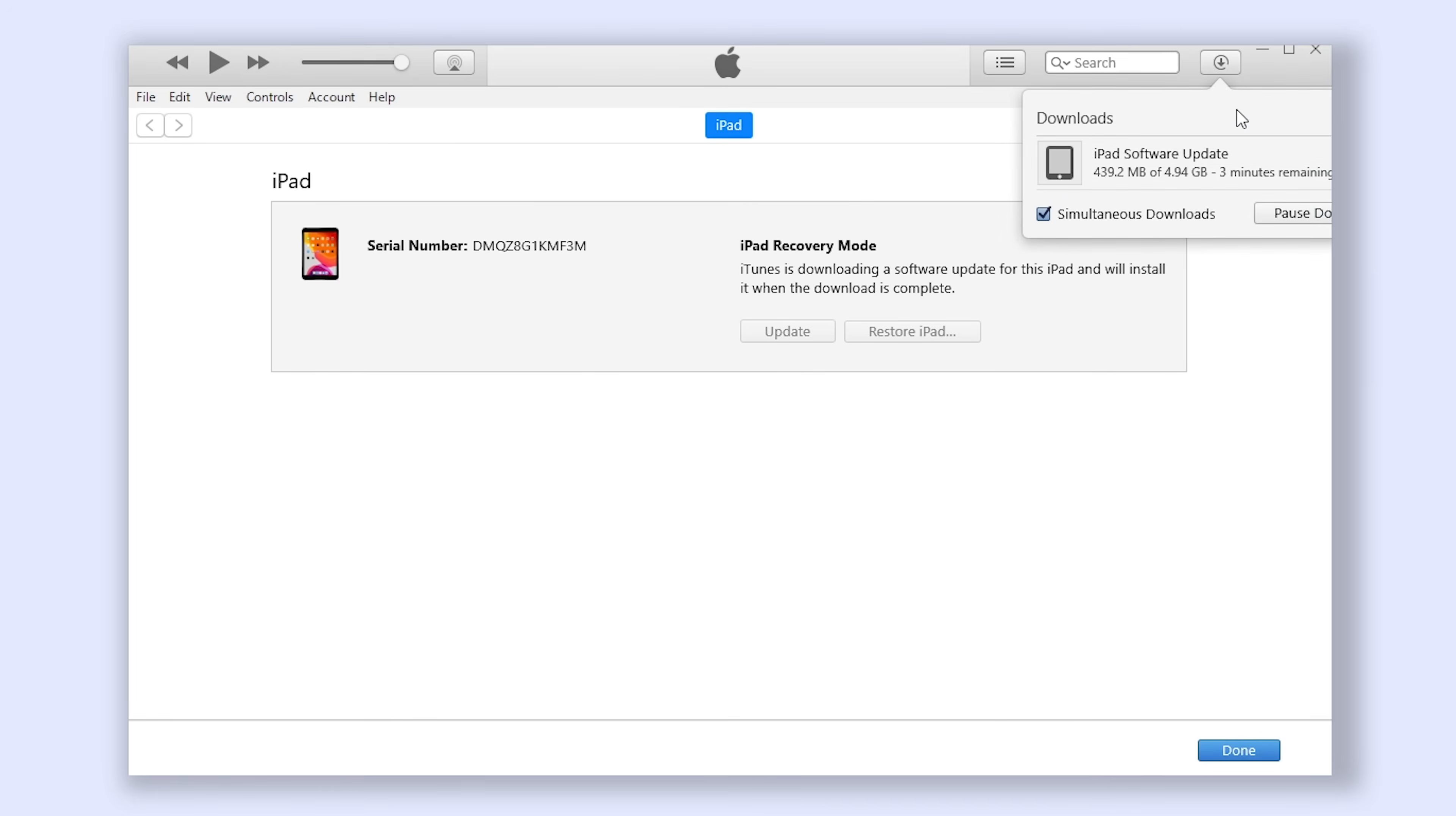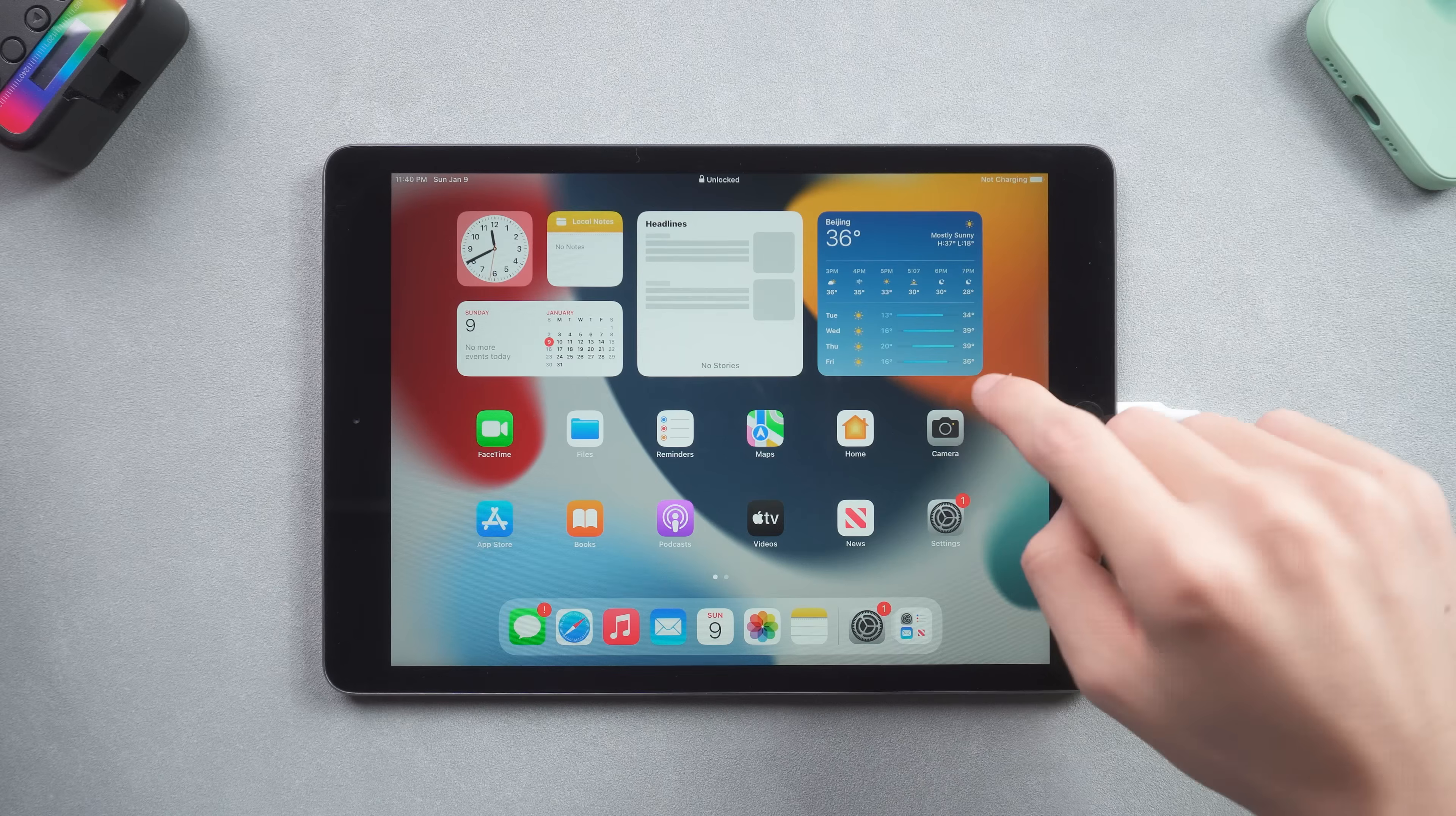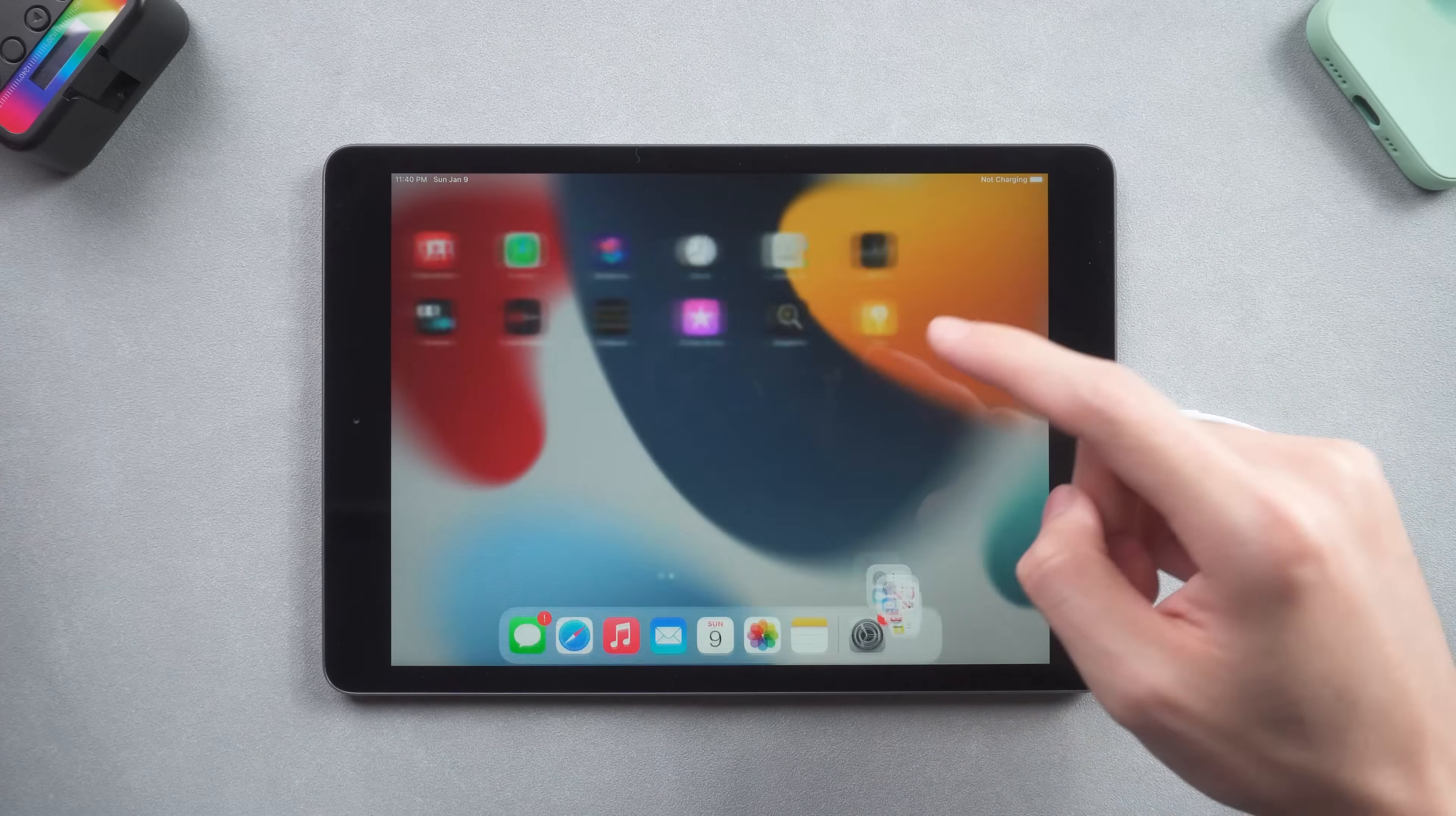It will start to download the firmware. When the download is complete it will start to upgrade your iPad. When the process is over, your iPad also could be normal again, but still I recommend you method 2, way less trouble.